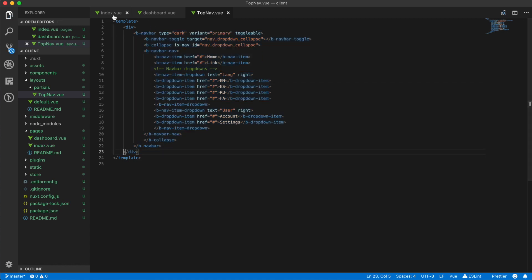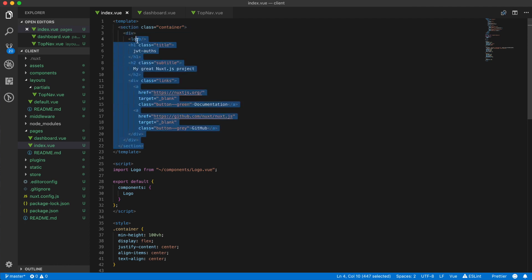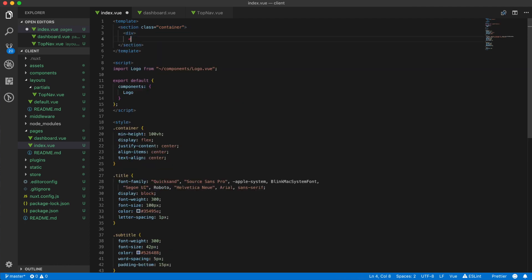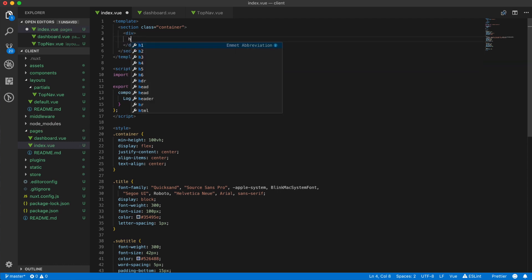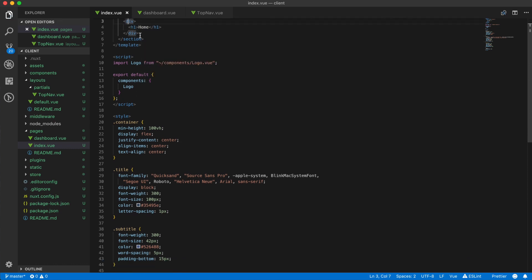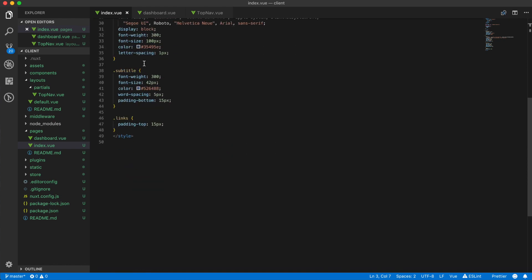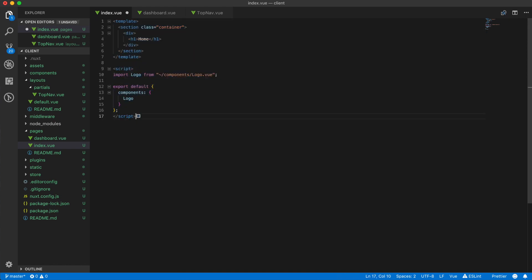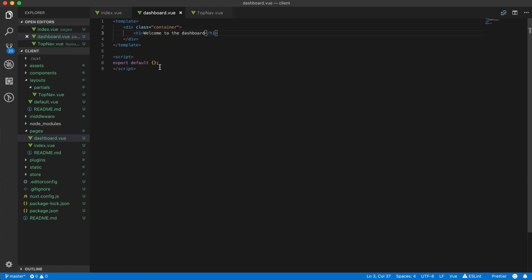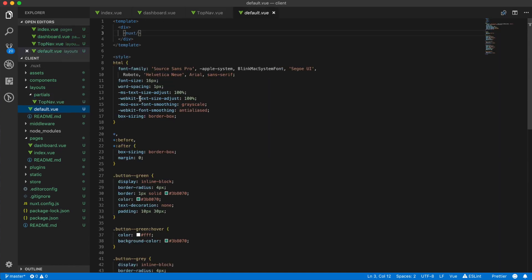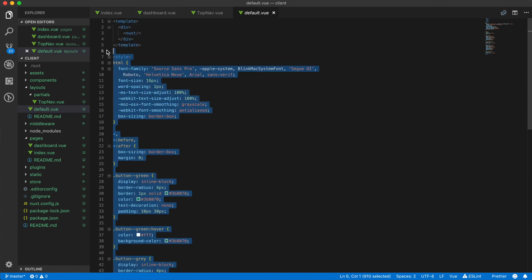All right, so if I now just remove this stuff and remove this styling. This is all the standard styling from the setup so we can remove that. The default of Vue also has some styling we don't need.